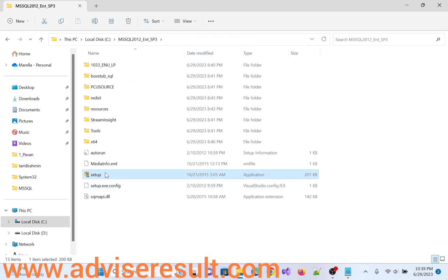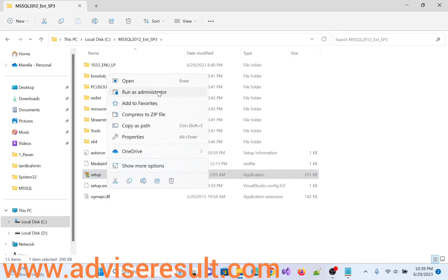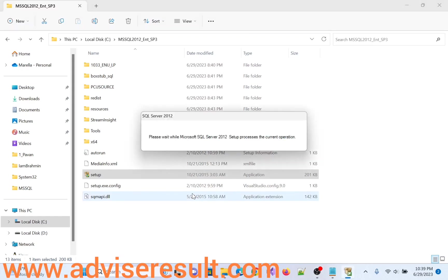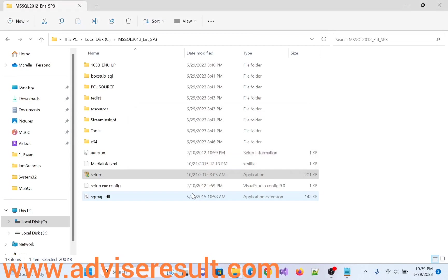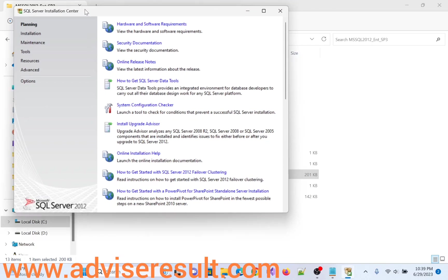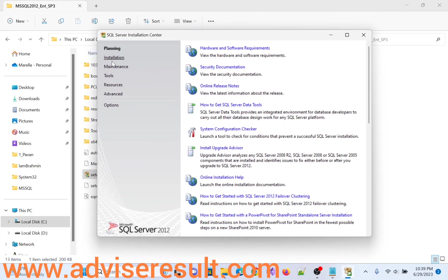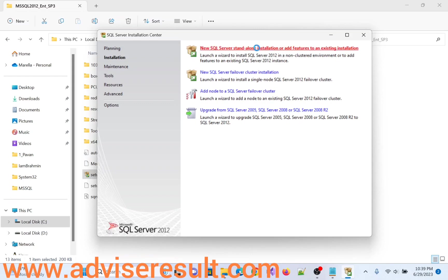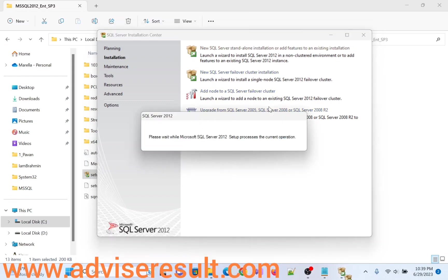Click on S. See here, Planning, Installation, Maintenance, Tools, Resources, Advanced Options. Click on Installation. Here, New SQL Server Standalone Installation. Select it, simply click on it.